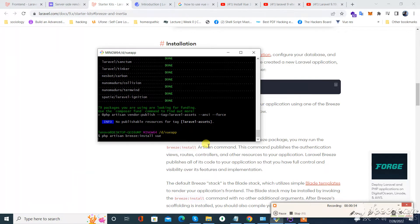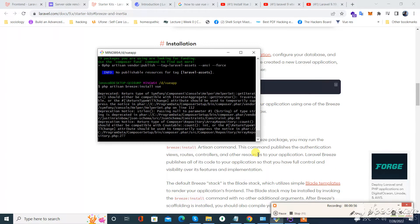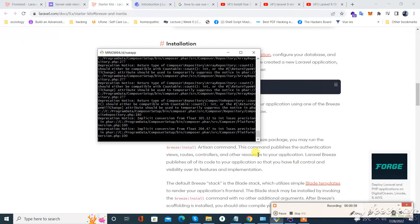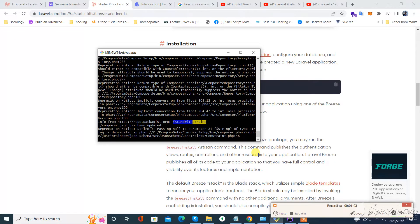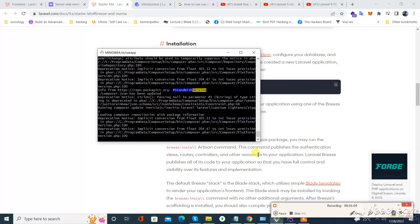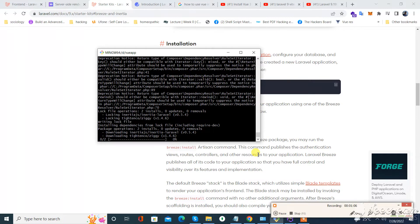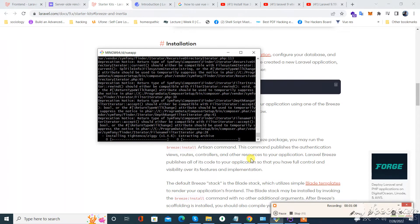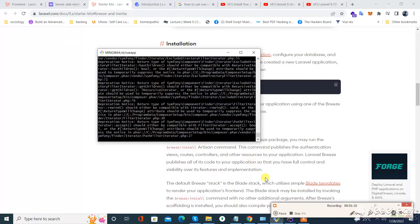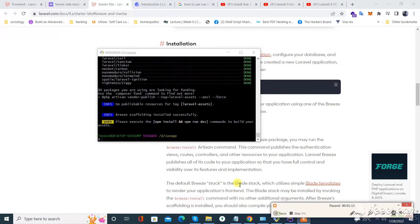Let's try again. As you can see, now our installation has started. I am pausing here to let it complete. As you can see, now we need to run the SQL migration to start.